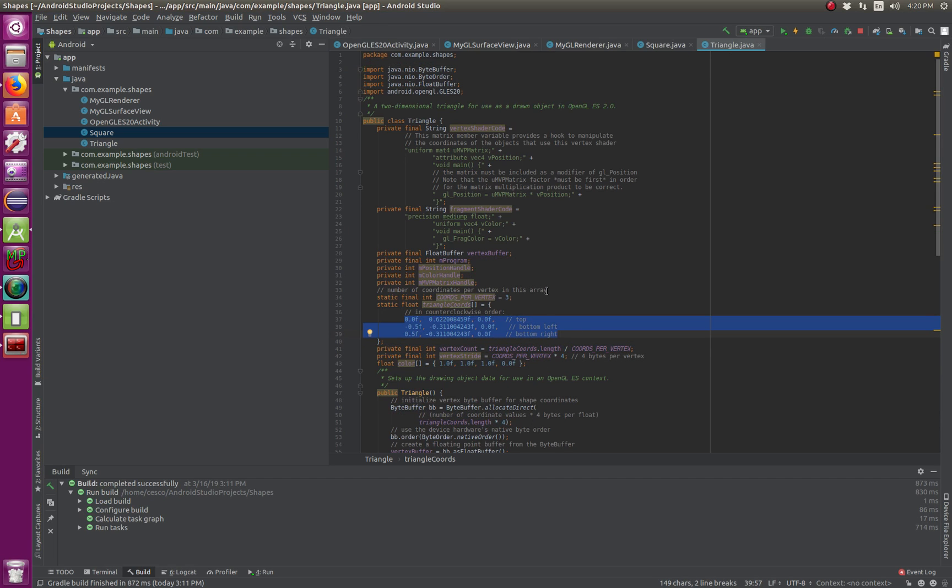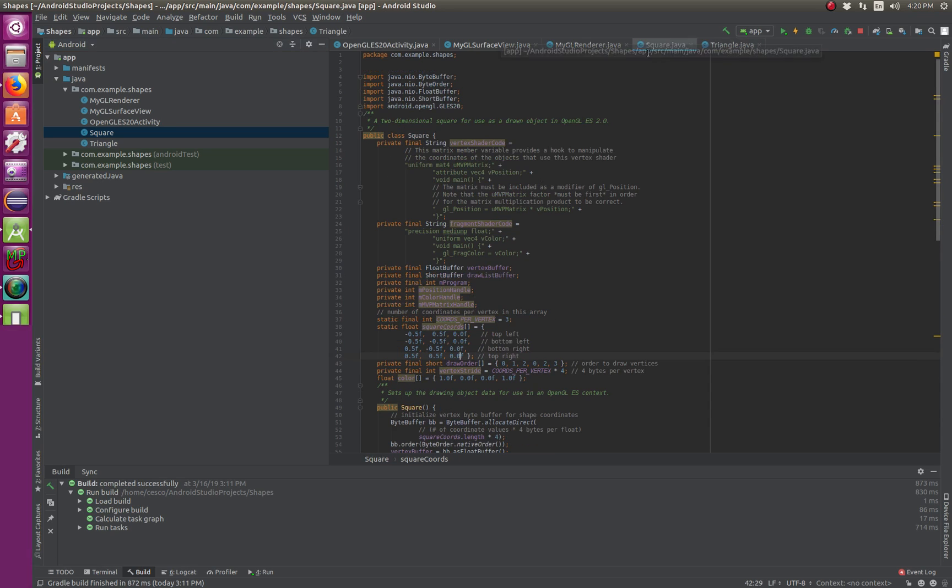It's creating the top, bottom left, bottom right, counterclockwise, like I said. And if you can see in the square Java, same thing.